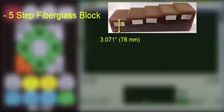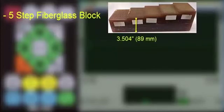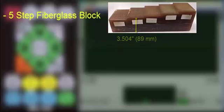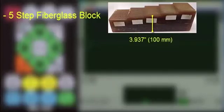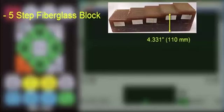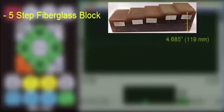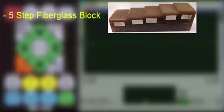In this demo, we will be measuring a 5-step fiberglass test block. The thickness of the steps are 3.01 inches or 78 millimeters, 3.50 inches or 89 millimeters, 3.937 inches or 100 millimeters, 4.331 inches or 110 millimeters, and 4.685 inches or 119 millimeters.